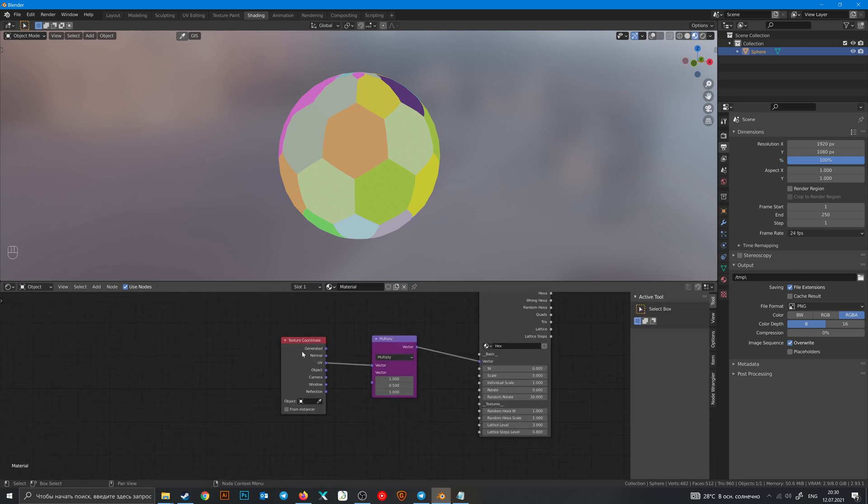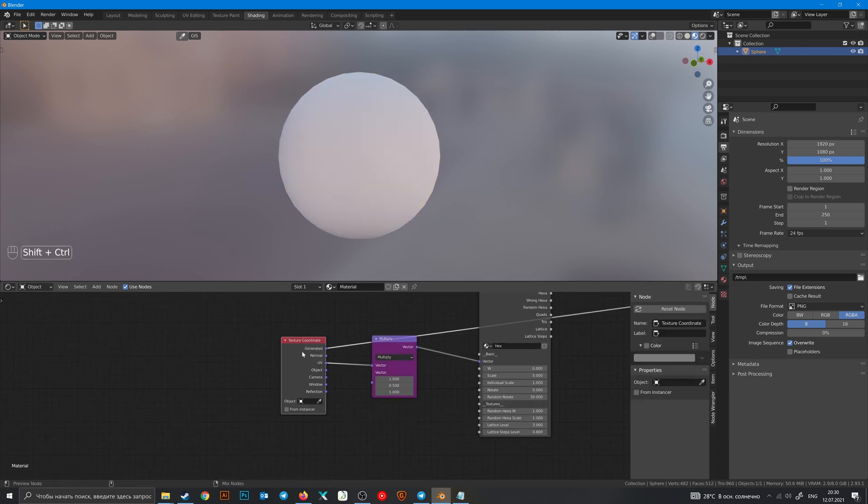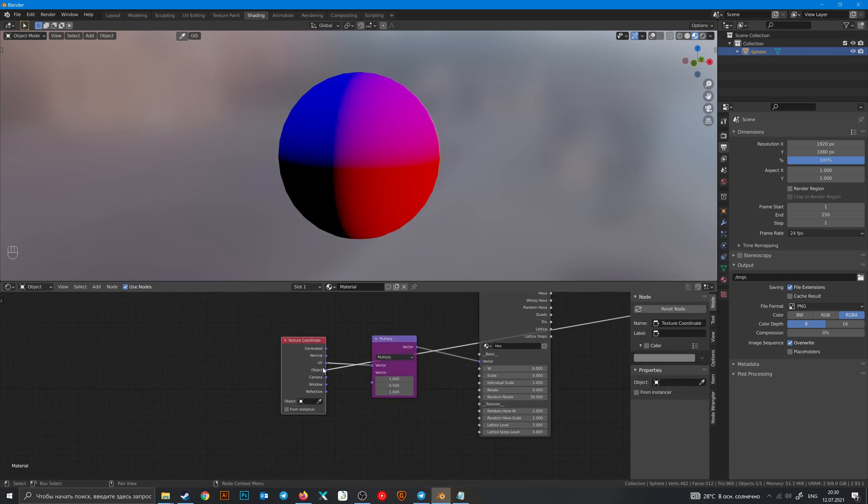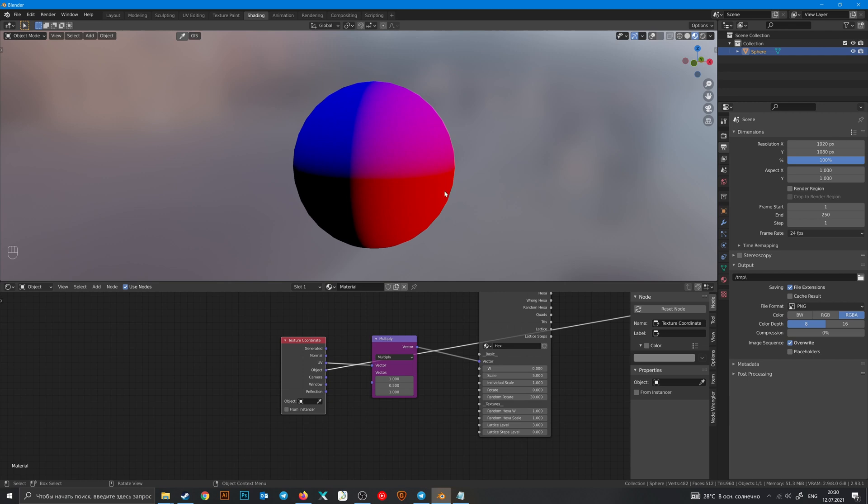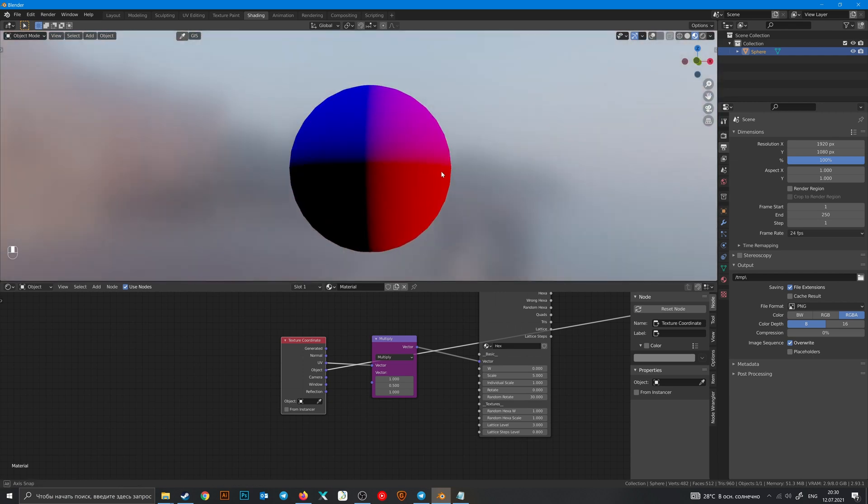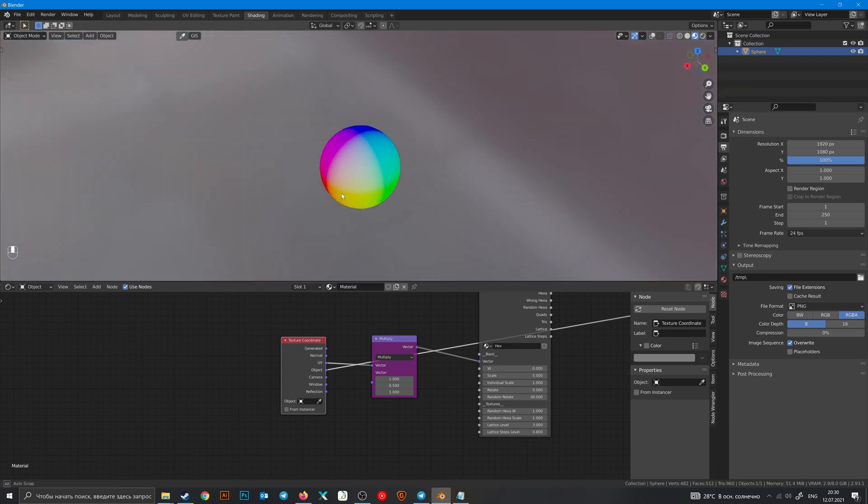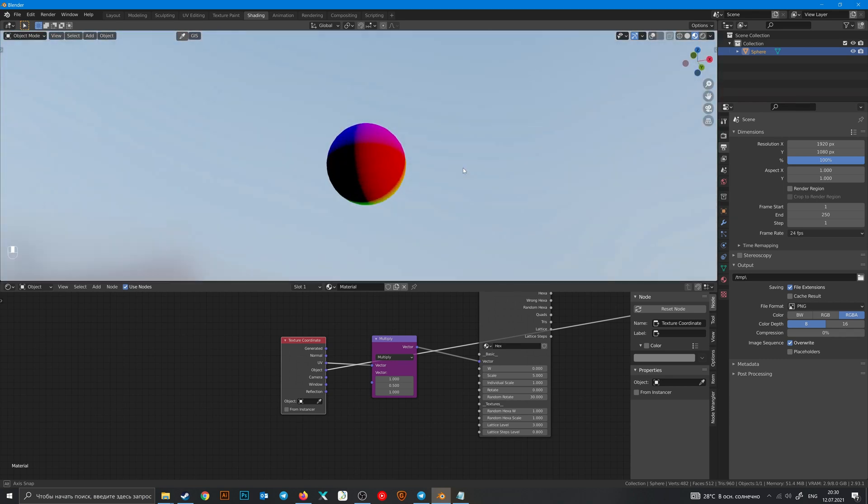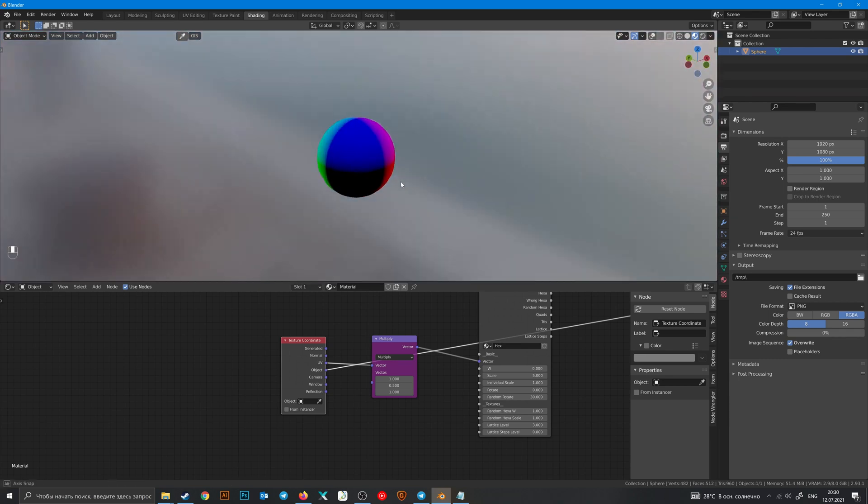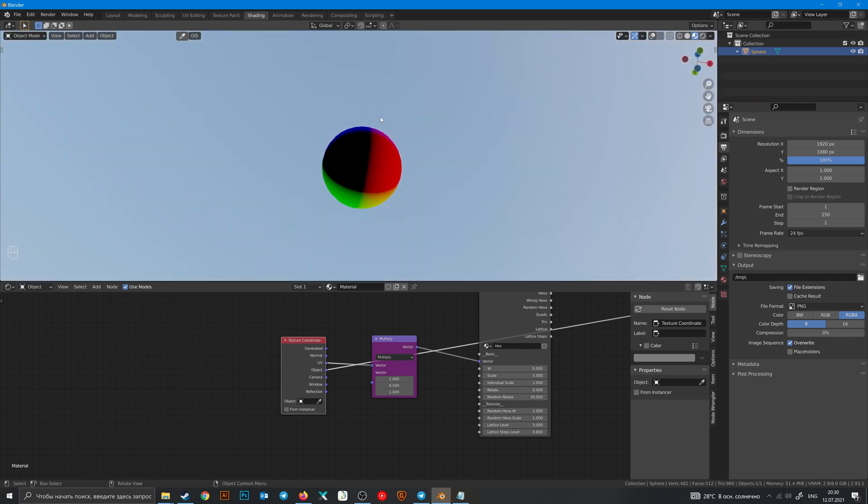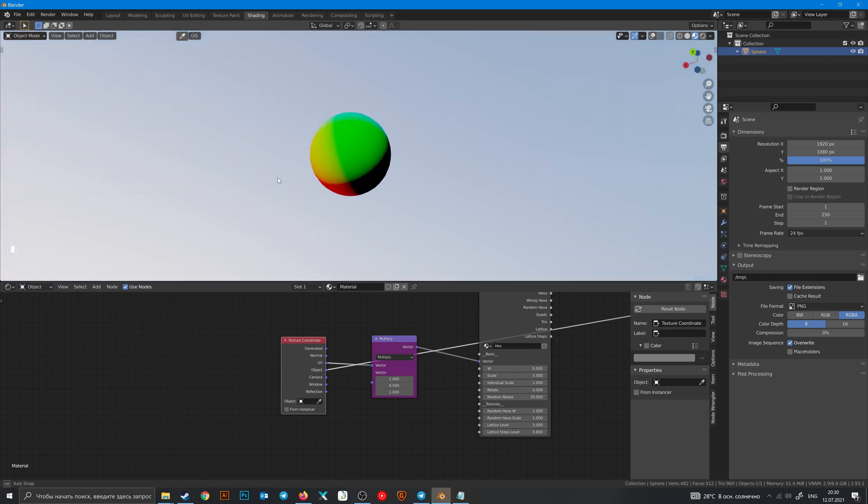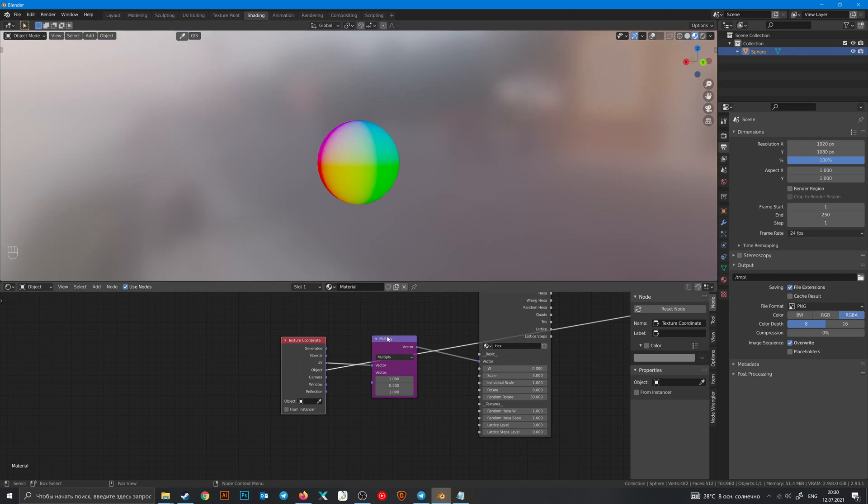Let's go back to texture coordinate, choose object. And as you can see there is a lot of colors, but actually there is only three colors: blue for Z axis, red for X axis and green for Y axis.